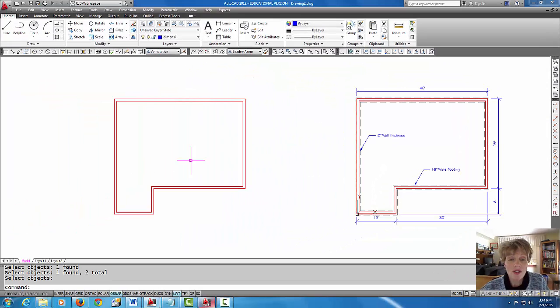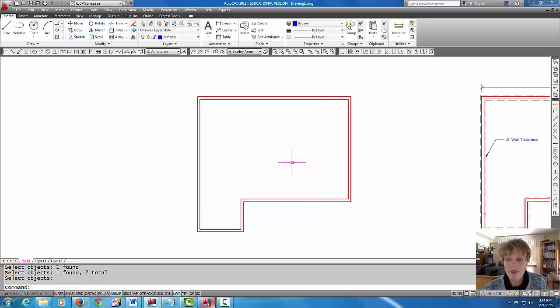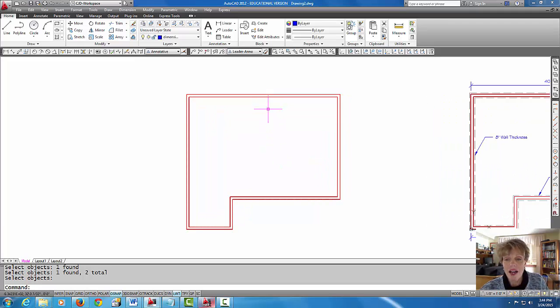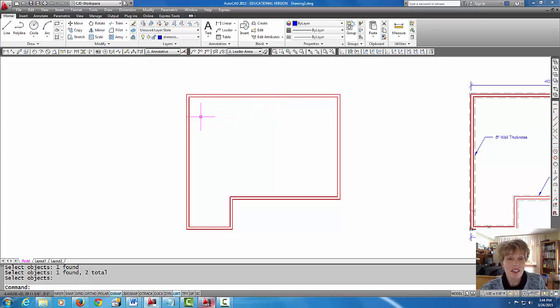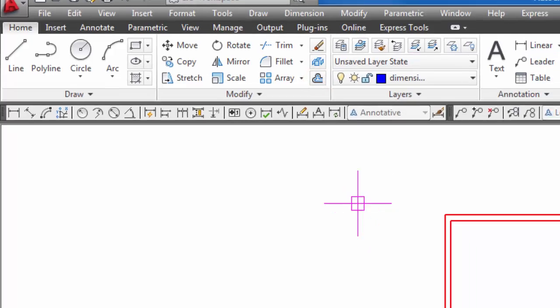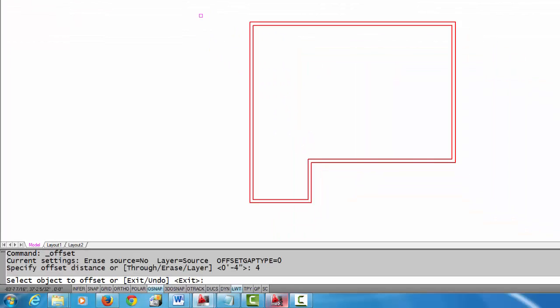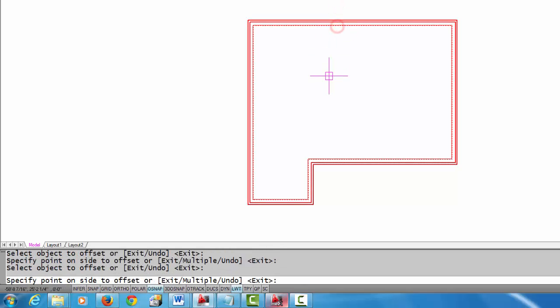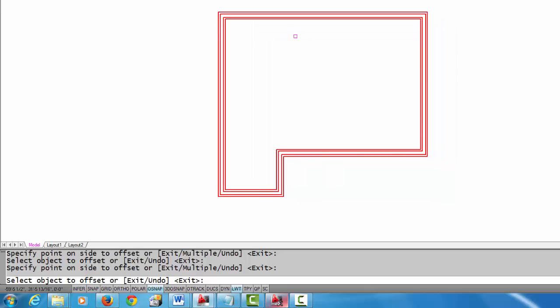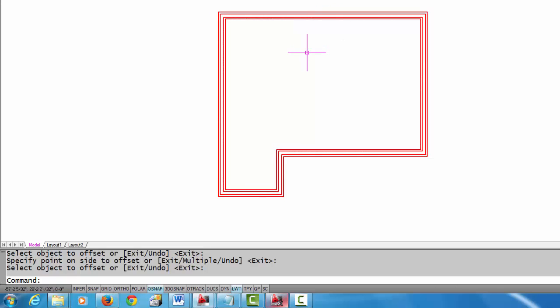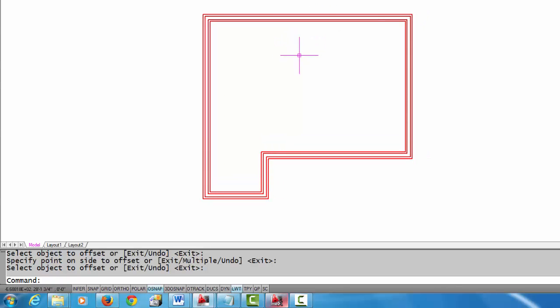Let's come over here to this drawing. What we're going to do is offset the wall lines four inches on the outside and four inches on the inside. That will make up that 16 inch footing distance. I'm going to come up to the offset command and four will be my offset distance. I'm going to pick the outside wall and pick outside, and pick the inside wall and pick inside. And there those two outside lines will represent the footing.